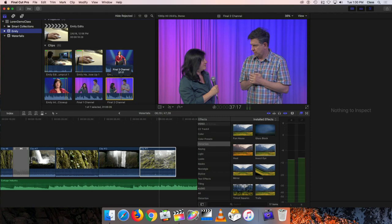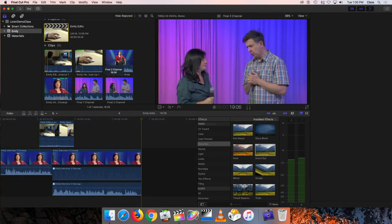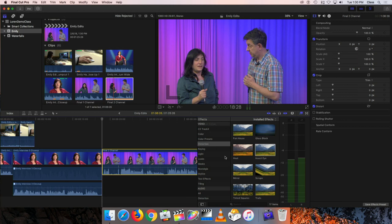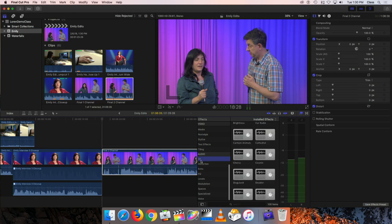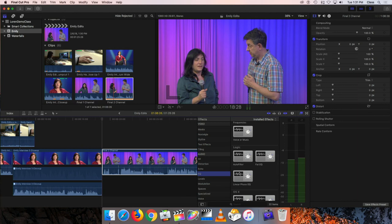So far we've just been looking at visual effects. Let me open up our project with Emily speaking to show how you can also add sound effects to your video. In the effects window, if you scroll all the way down to the bottom, there are also audio effects, organized the same way — you can look at all audio effects or narrow it down by subcategory. There's an EQ tab, for example, which lets you select certain frequencies of sound and enhance or reduce them — useful if you have a buzz in your audio.